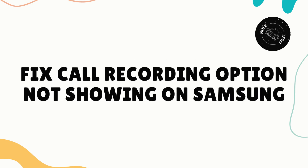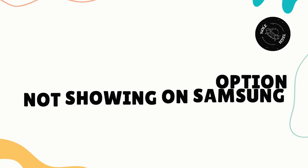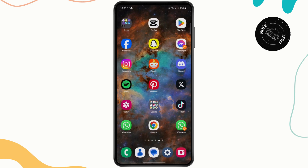How to fix call recording option not showing on Samsung. Hello everyone, in this tutorial I'm going to be showing you guys how you can fix the call recording option not being visible on your Samsung. Before getting started, make sure to like the video and hit the subscribe button as well.